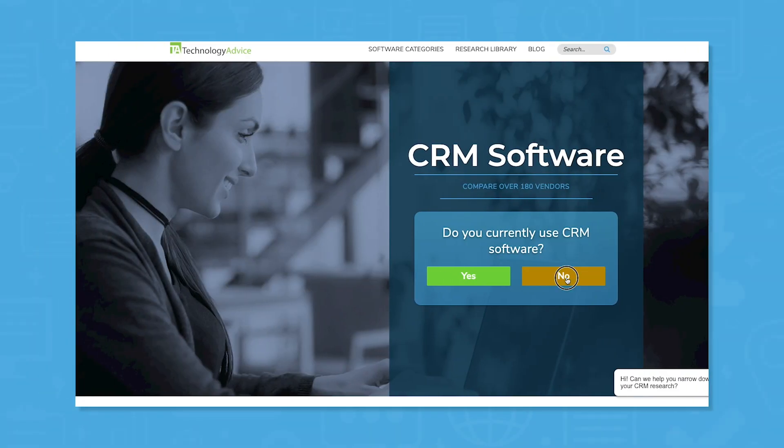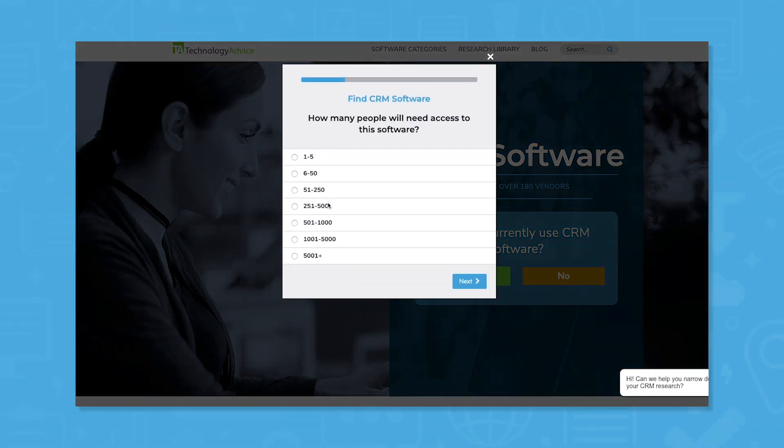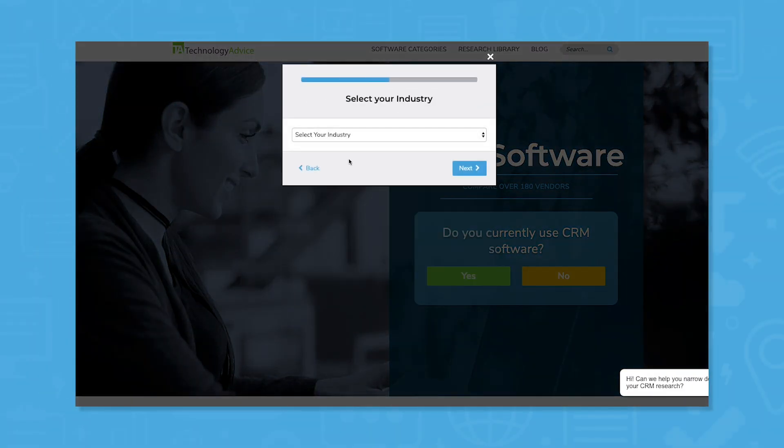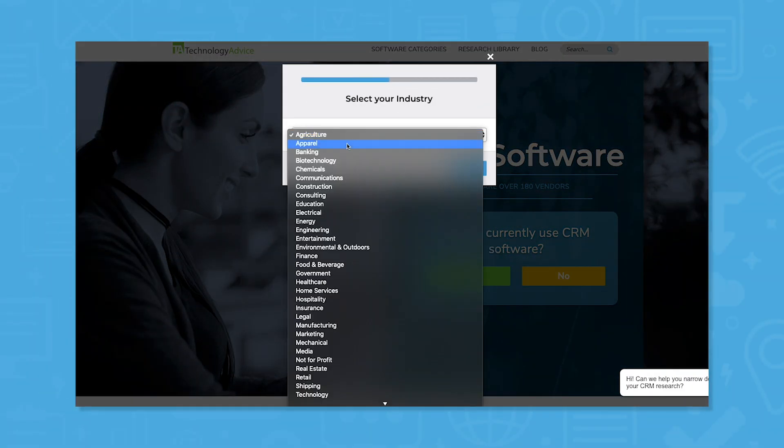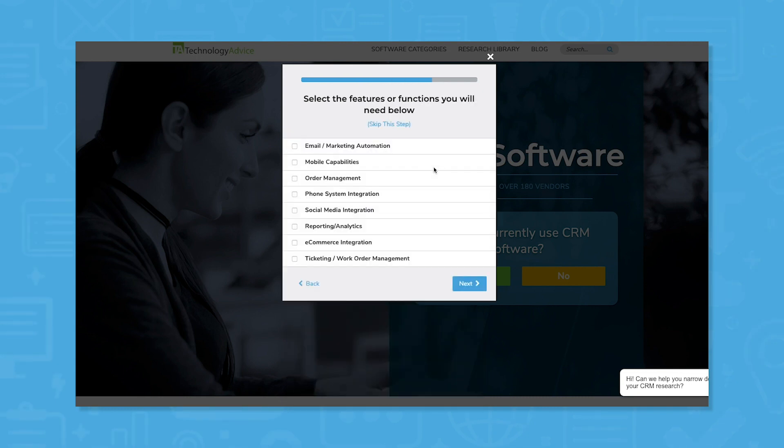Still not sure Copper's CRM is right for you? Use our product selection tool at technologyadvice.com to get your free shortlist of CRM software recommendations.